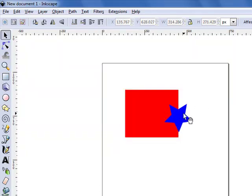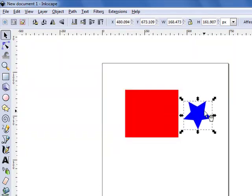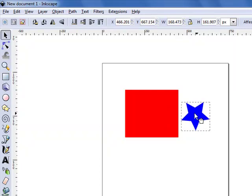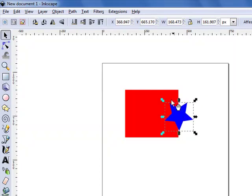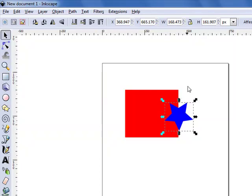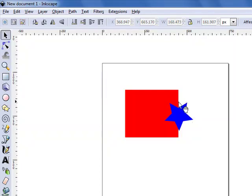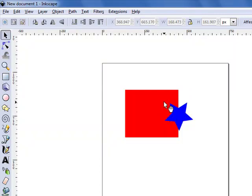So when you mask an object, the object on top will mask the object underneath, takes on its color, a more transparent version. And when you clip, the object on top cuts out whatever is outside of its boundaries of the object underneath.